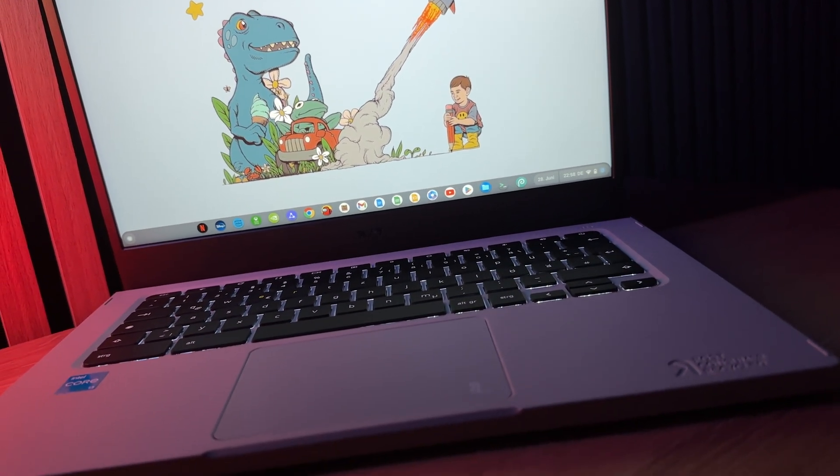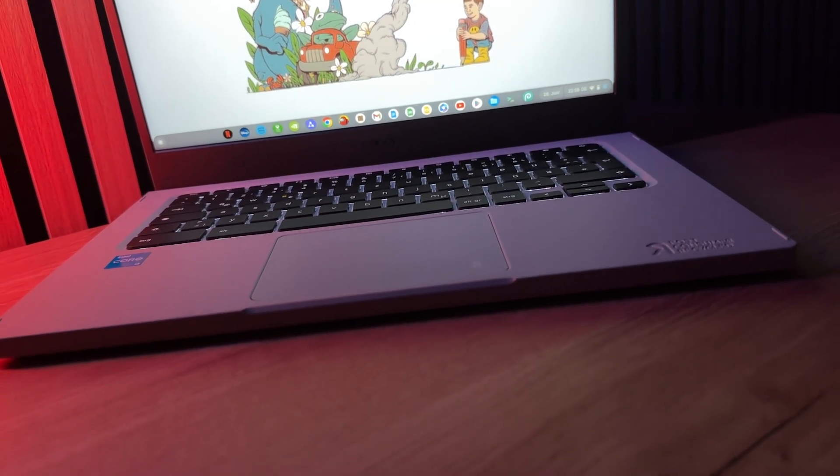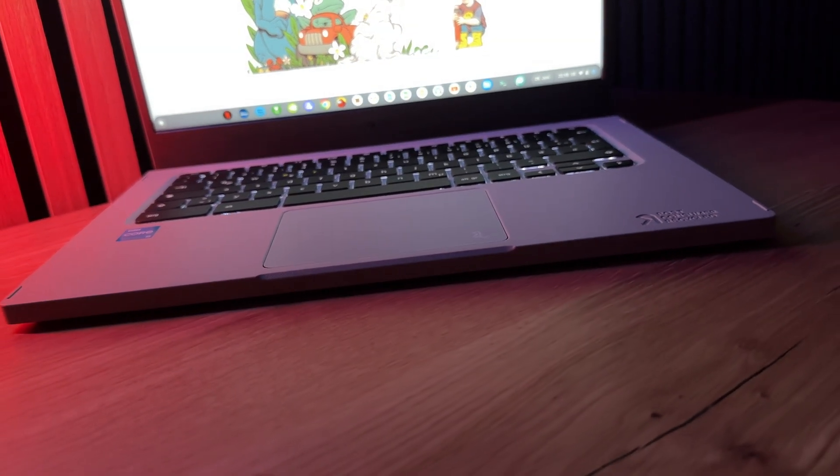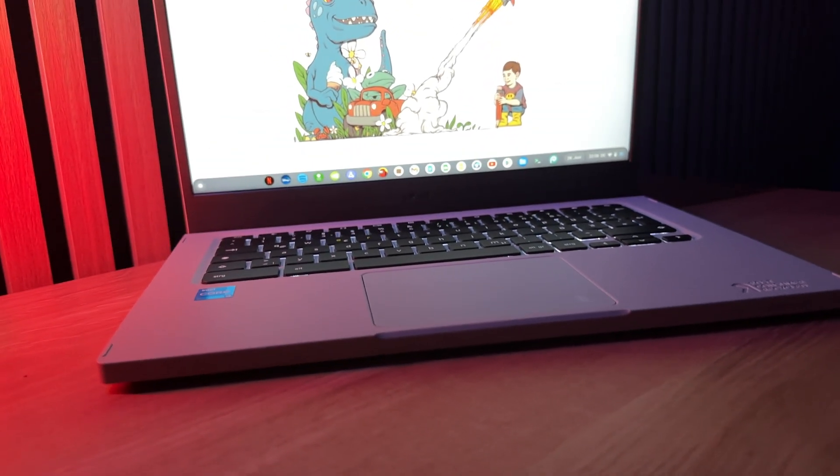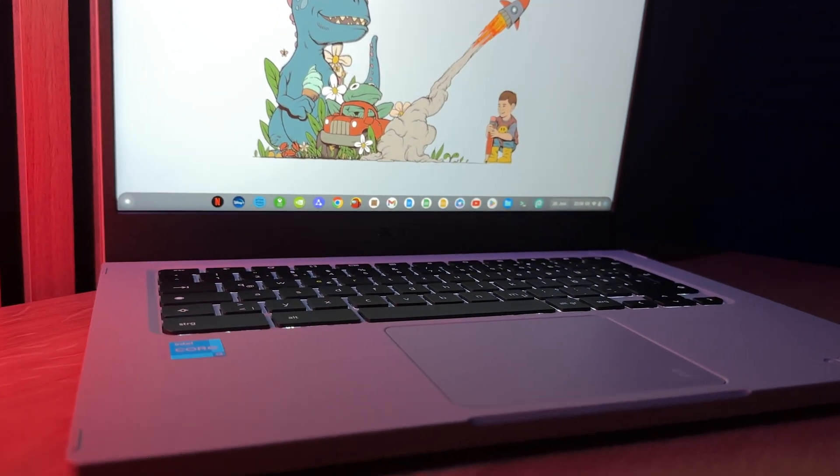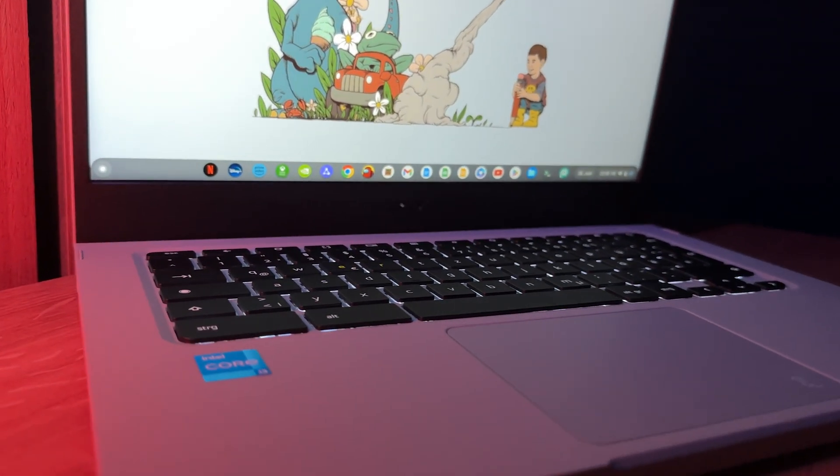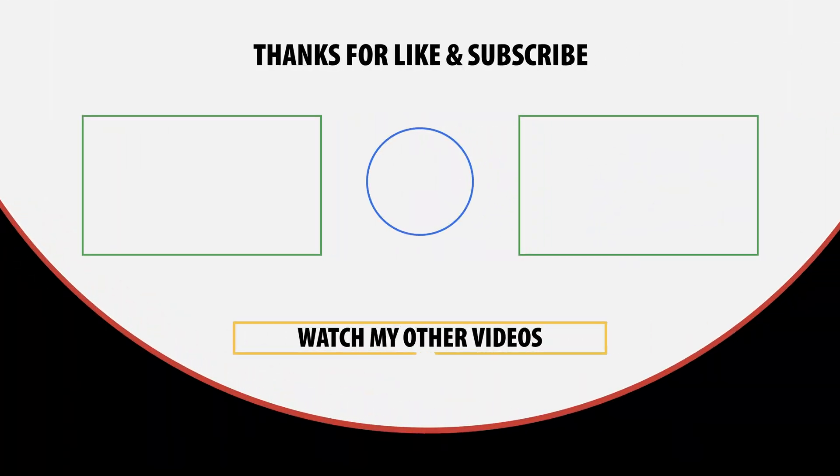What do you think of these plans? Are you looking forward to a Pixel laptop with Android? Or do you think that the end of Chrome OS is a mistake? Feel free to write your opinion in the comments.